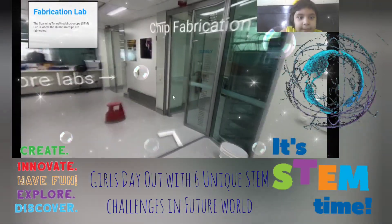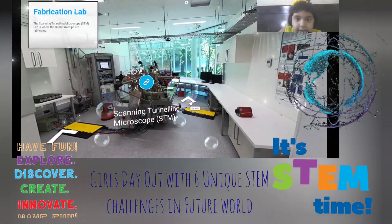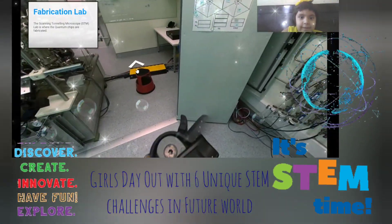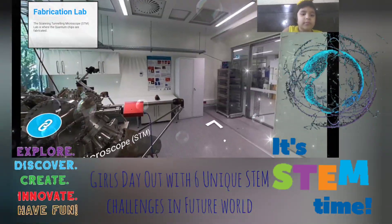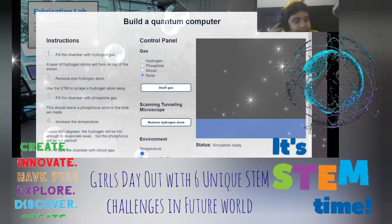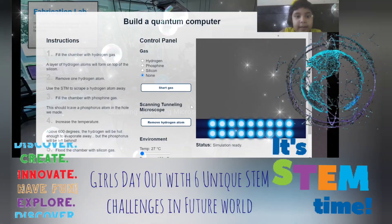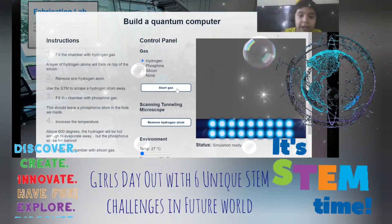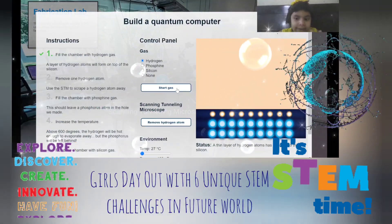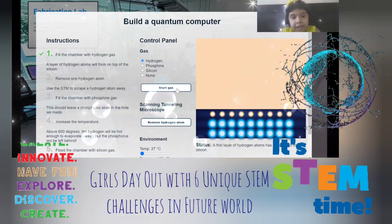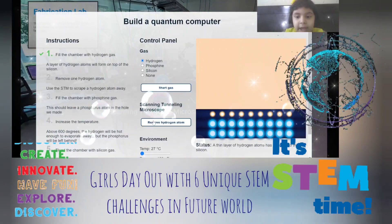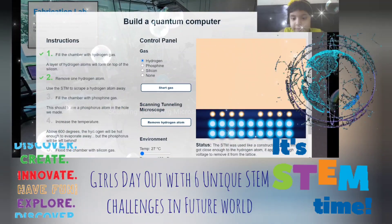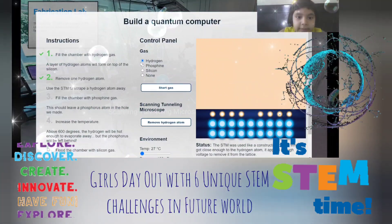Here is the Chip Fabrication Lab. First, we have to fill this place with hydrogen gas. Press three, two, one — start gas. The first step is done: a thin layer of hydrogen atoms has come to the silicon. Now let's remove one hydrogen atom. The STM works like a construction crane. Now we have to fill it with phosphine gas.